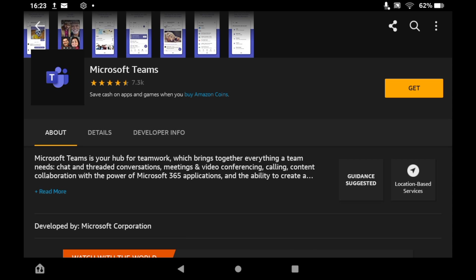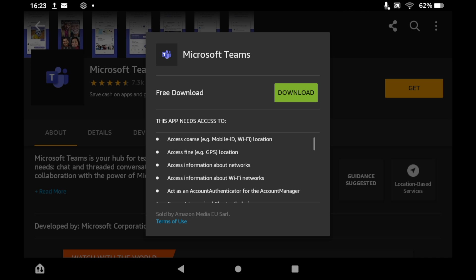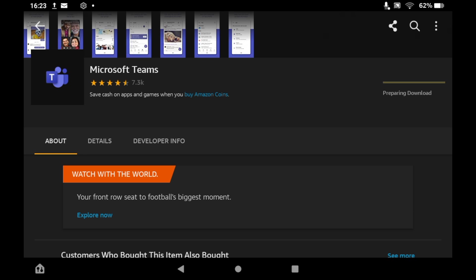You should see a little pop-up saying download free download. Click on that download button and then wait for it to download. Depending on your internet speed, it might take a few seconds or a few minutes.